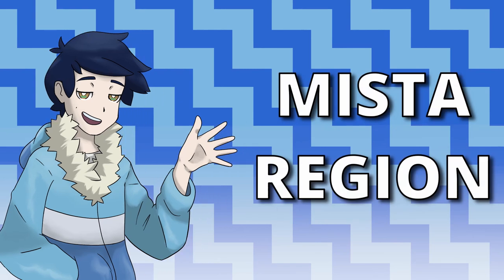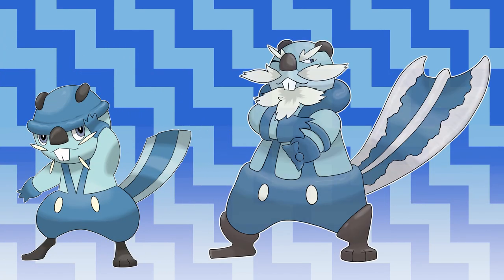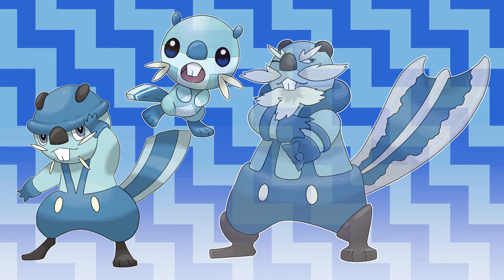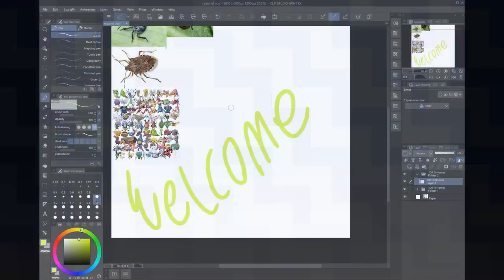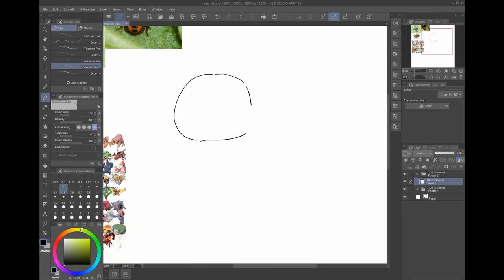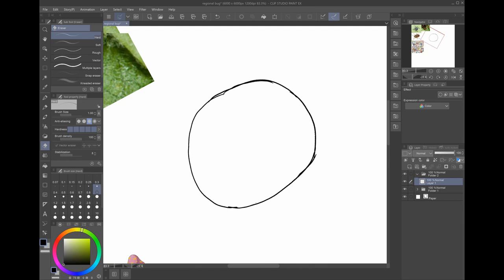In the last episode, we met Bilvor and Lumberwack, the second and third of all forms of the water starter of the Mystiregion, Wacket. In today's episode, we will be meeting the base forms of a couple of bug-type Pokémon who will fill the role of early route regional bug-type Pokémon in the Mystiregion.